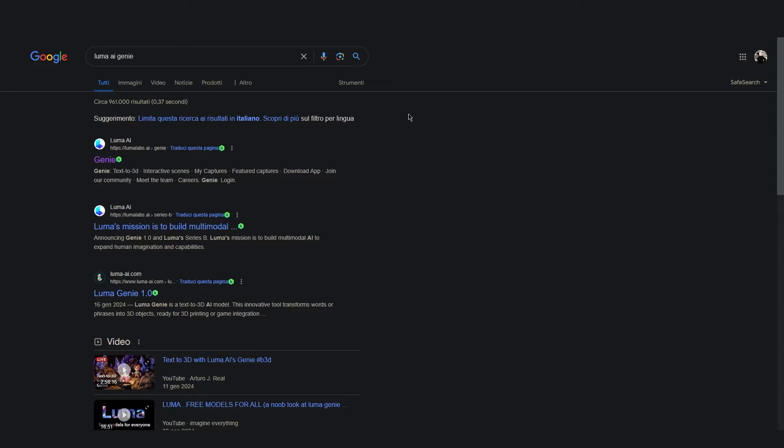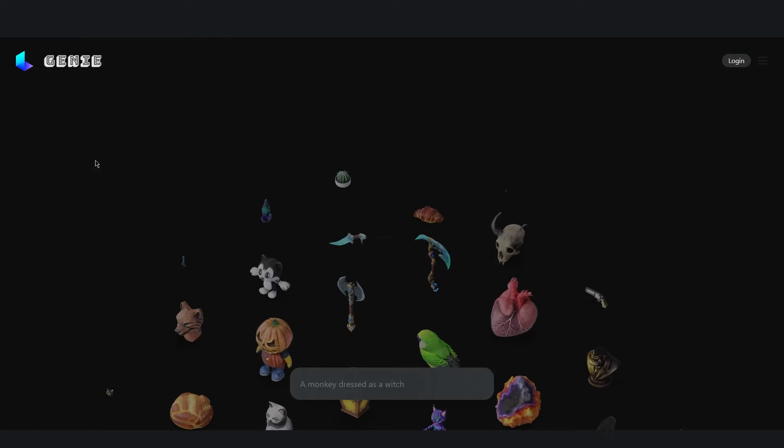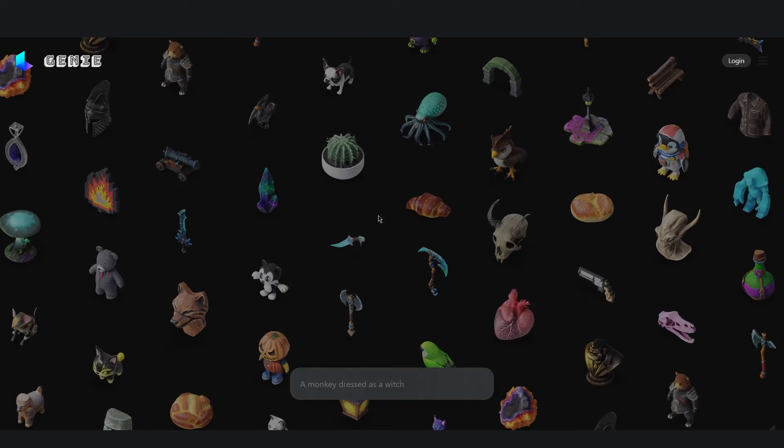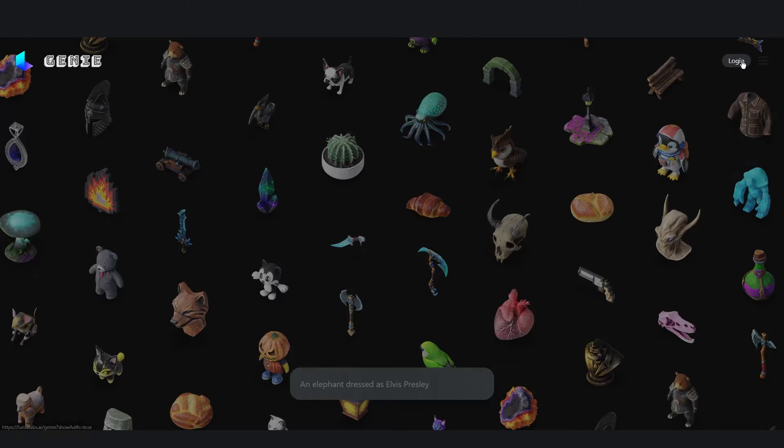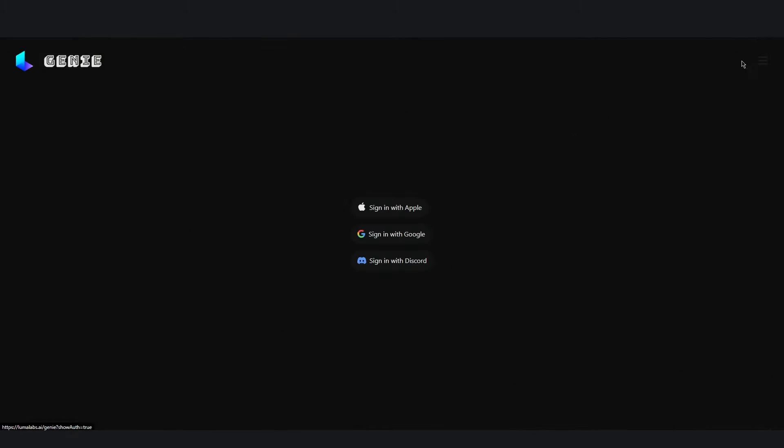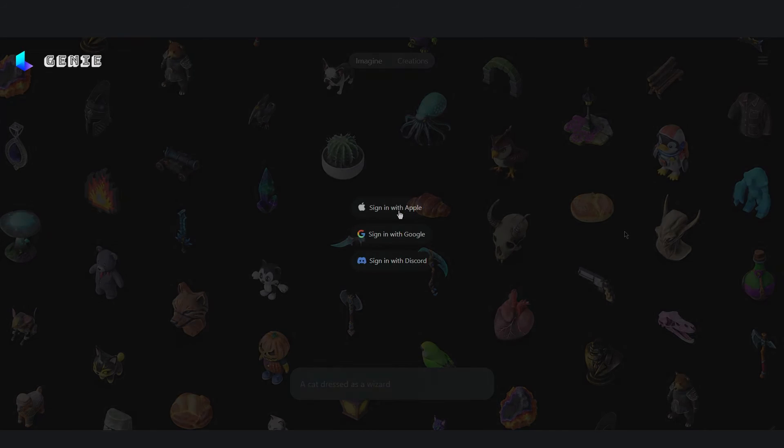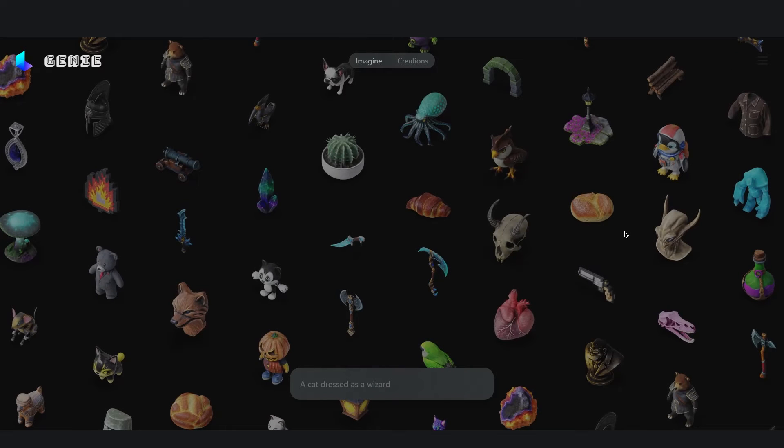To access the site let's click on the first link on the Google search. And here we are in the interface. First of all we have to login into our account so let's click login. And once you have logged in we can start generating.